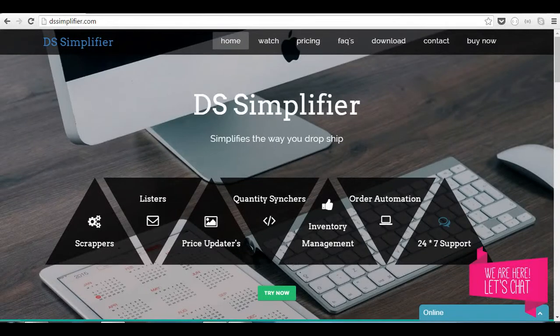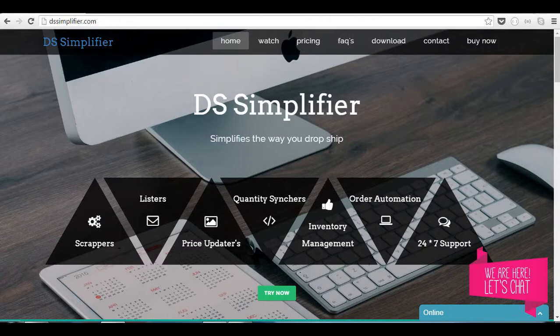Hello, welcome to Daces Simplifier. In this video tutorial, I will explain how to use one of our apps called Daces Pro. In order to download the file from our site, you just need to register with us.